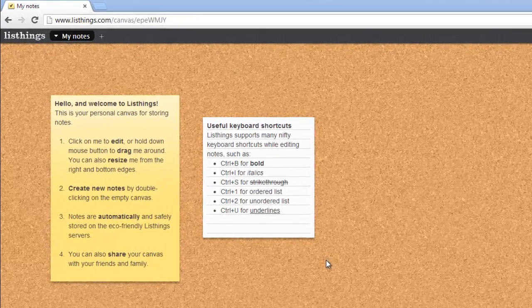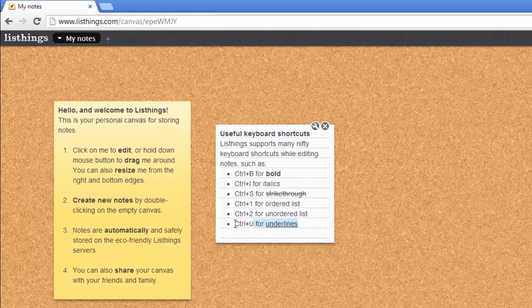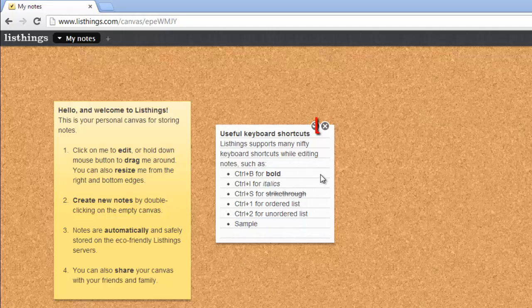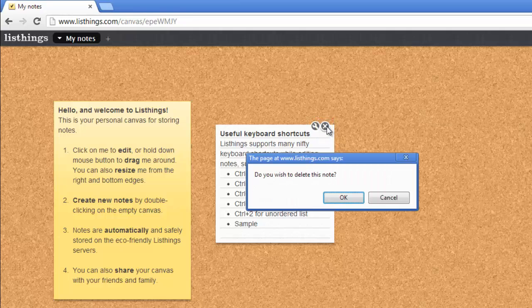To edit one of these notes, simply click in it and start typing. To delete the note, simply mouse over it and click the cross in the top right corner, and in the dialog box that appears, click OK.